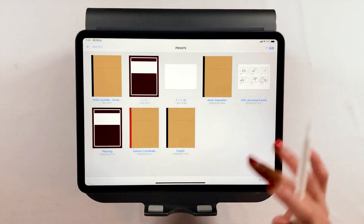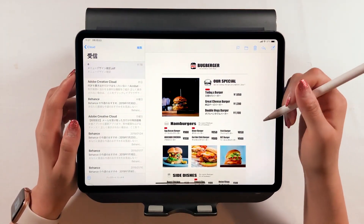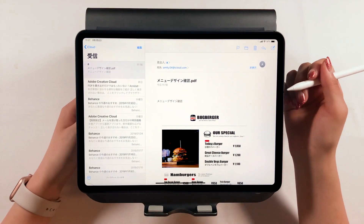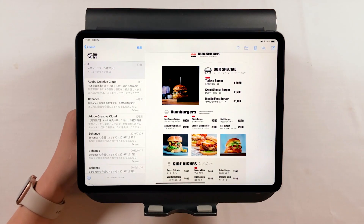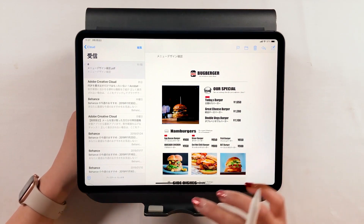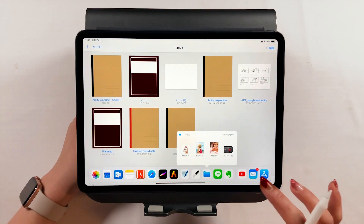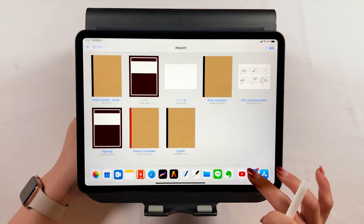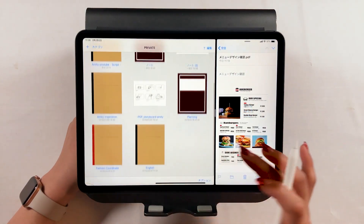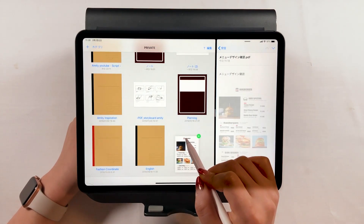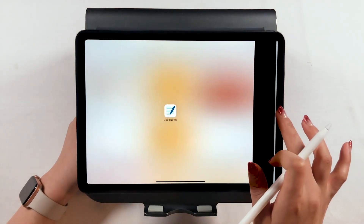I launched GoodNote where I'm going to make corrections in PDF, and we are going to use the mail app for loading PDF. Usually, files or design work that you want to make corrections to are sent by email, and there is an easy way to load PDF into GoodNote — use split view. Open GoodNote and mail apps at the same time using split view, then drag and drop the PDF attached to your email to GoodNote on the left side. This way, the PDF is easily loaded in GoodNote.